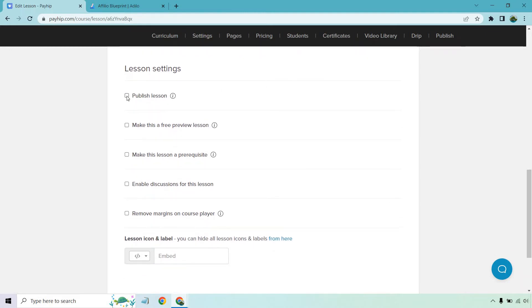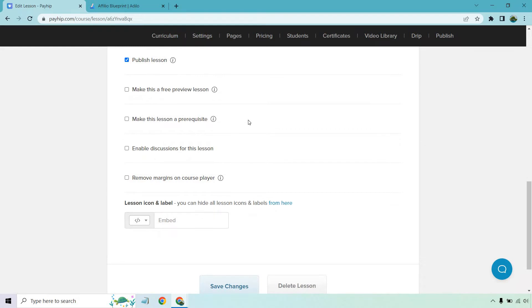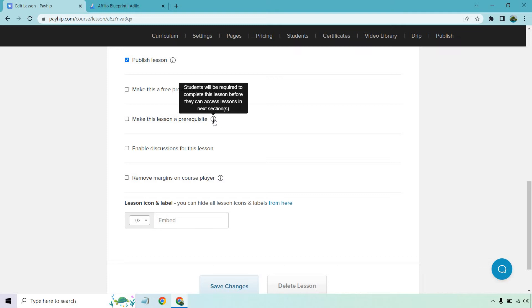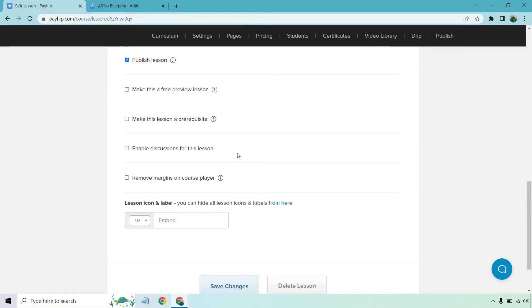Here are some of the lesson settings so that you can get used to those in future. Publish lesson, sure why not. You can make this a free preview lesson. You can make it a prerequisite. If I click over this, it says students will be required to complete this lesson before they can access lessons in the next section. I really like that. That means that if you have a really important video, they have to watch this. And if you've ever sold courses before, there's going to be some things that your students just cannot miss. So that's a really good feature there. It makes sure that if you want to see the rest of this, you have to watch this because it's very important.